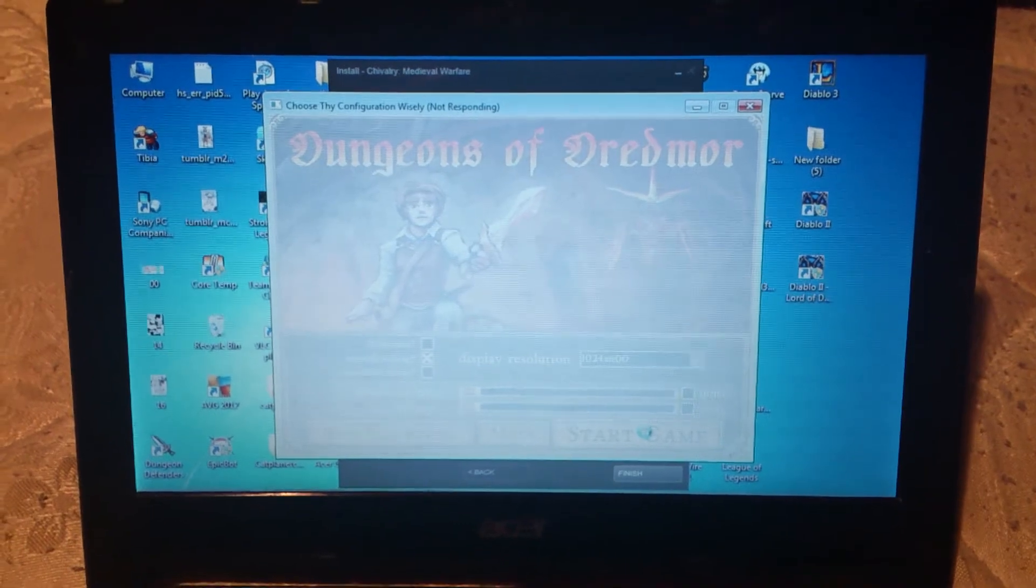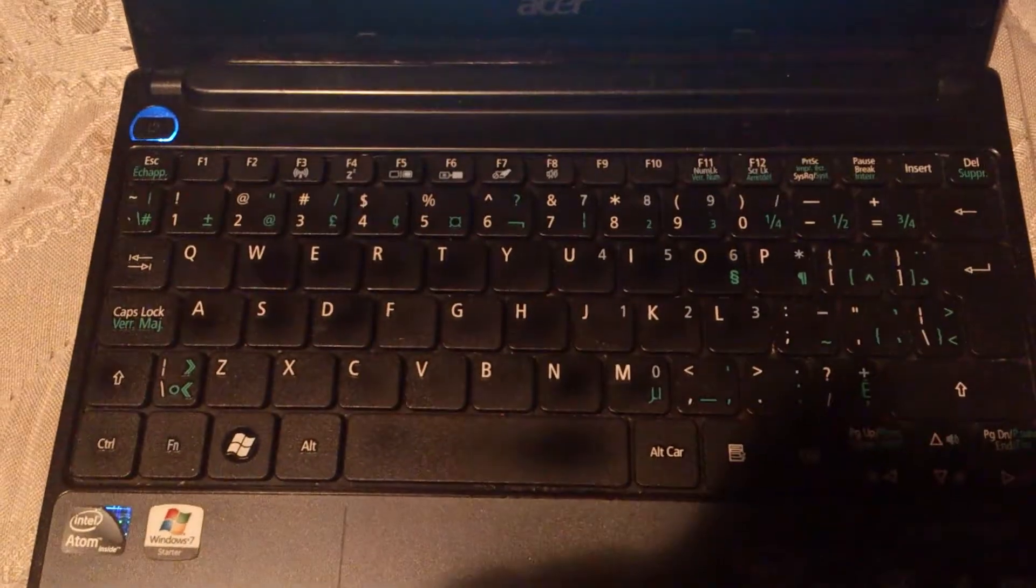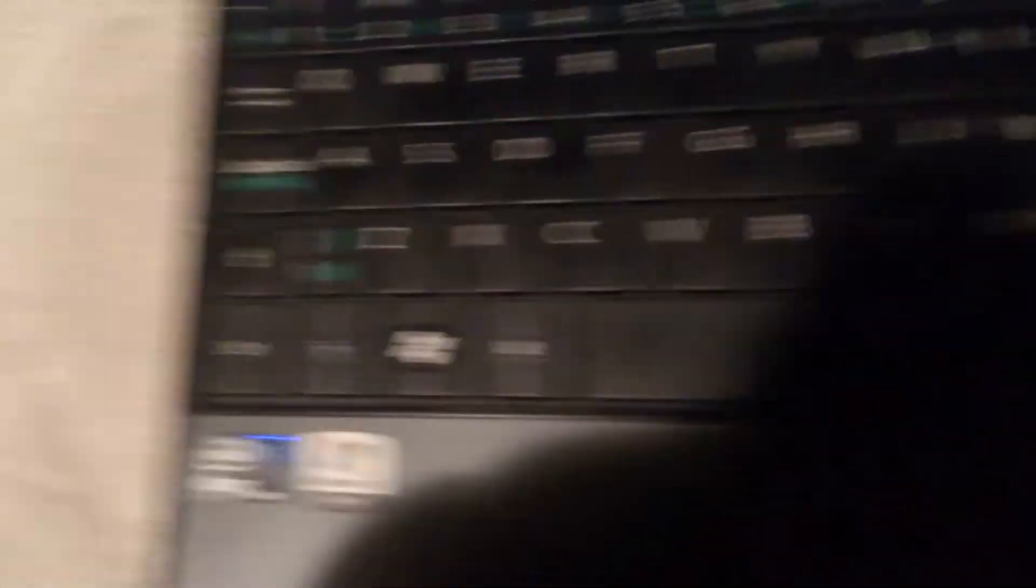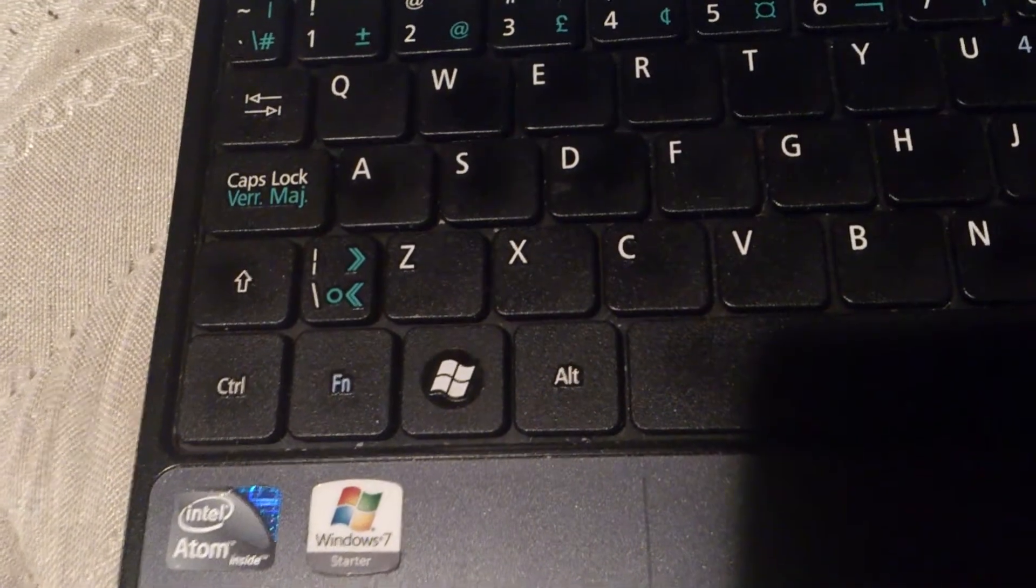Things that happen on a netbook. Things don't run that well. Windows 7 Starter.